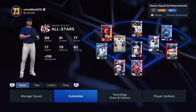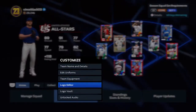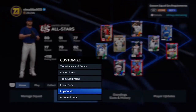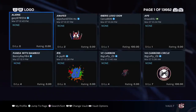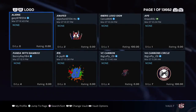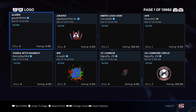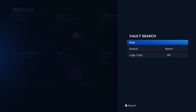Now what you do is go into your Logo Vault. I'm going to show you what I did — I just did one for the USA, just a logo. Go into Search, hit Search, search by name, logo type, all under Find. Type in what you're looking for — I just put in USA.